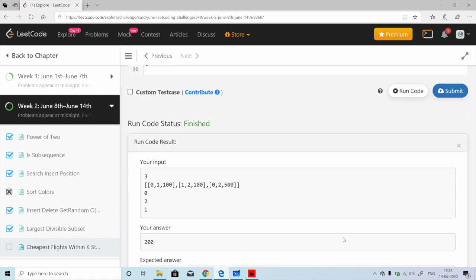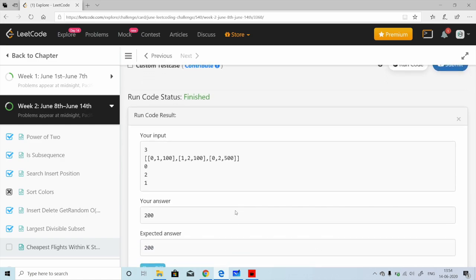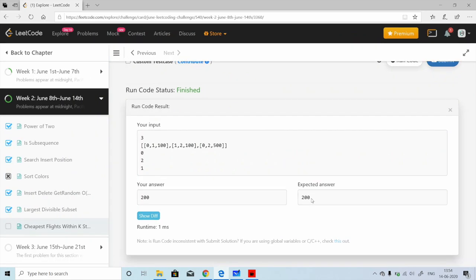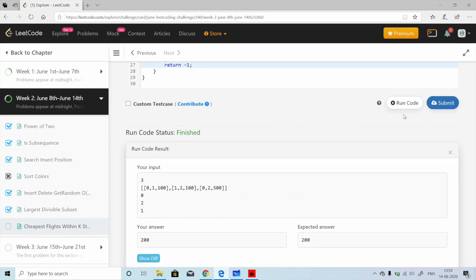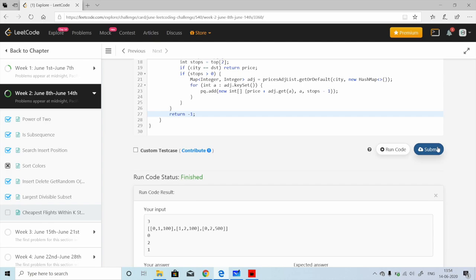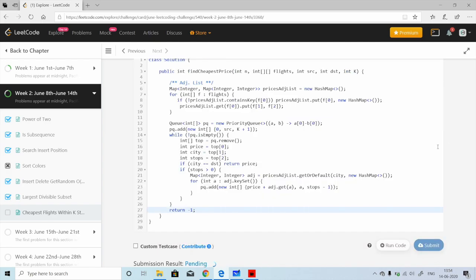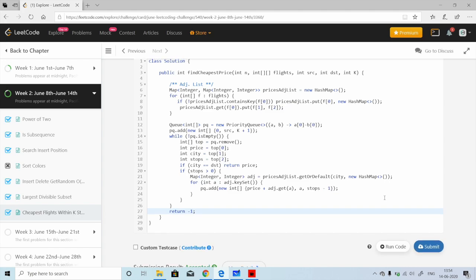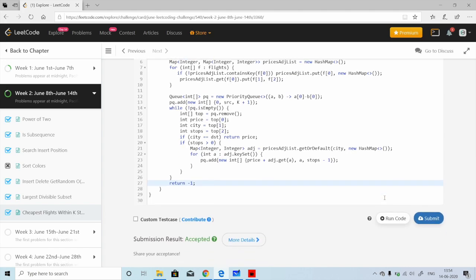The code compiled successfully — the expected and current outputs match. After submitting, it got accepted. That's it for this video. Hope you liked it. If you have a different solution, please write it down in the comments. Thank you, guys!